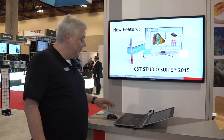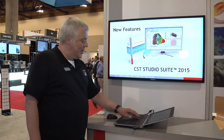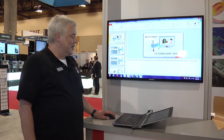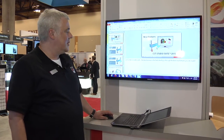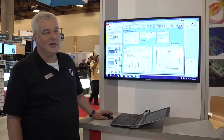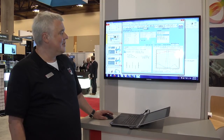The other new feature that we do have is the Filter Designer 2D. It incorporates new Hertz filter technologies into the CST Studio Suite.